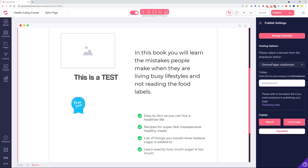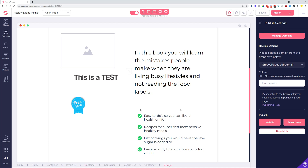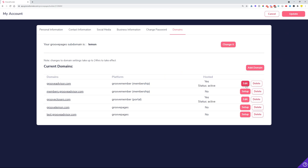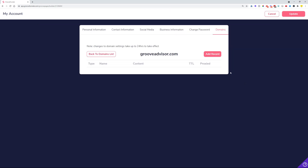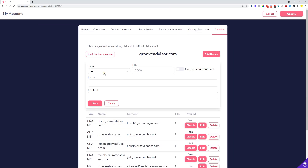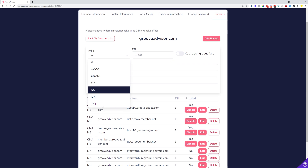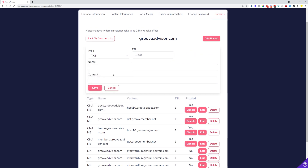Now let's mention some of the fixes added in the new version of GroovePages. The first one is when you are managing domains and want to add a TXT record — previously when typing in your TXT records, the content wasn't wrapping and was just sliding off to the right-hand side.